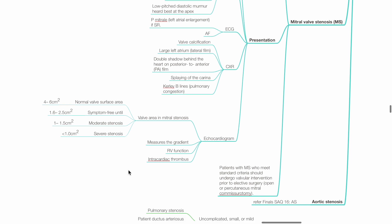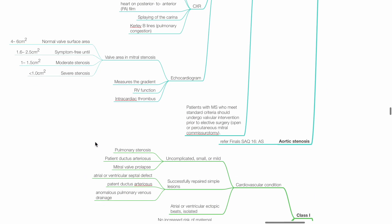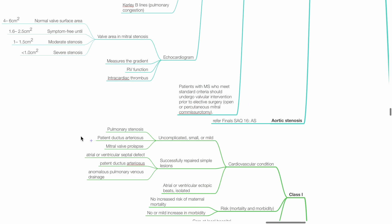Patients with MS who meet standard criteria should undergo valvular intervention prior to elective surgery, such as open or percutaneous mitral commissurotomy. Aortic stenosis has been discussed in finals SAQ 16.